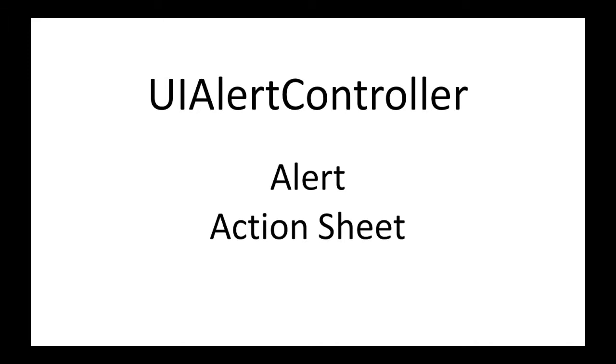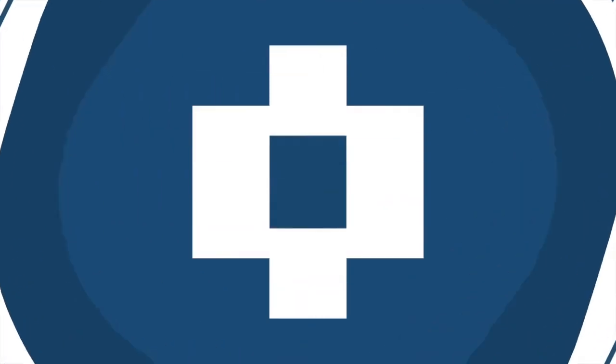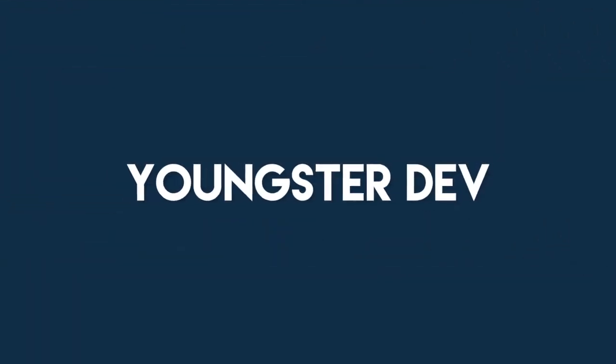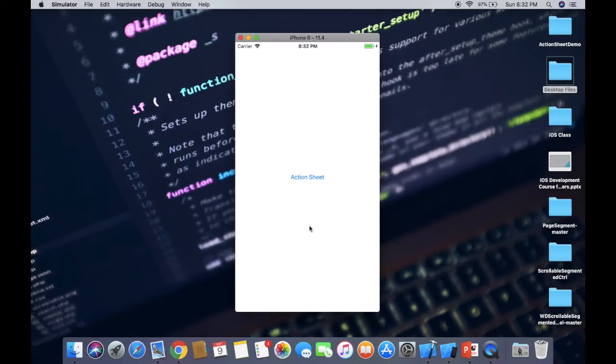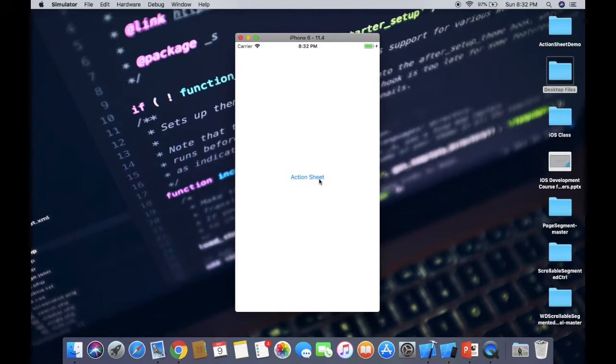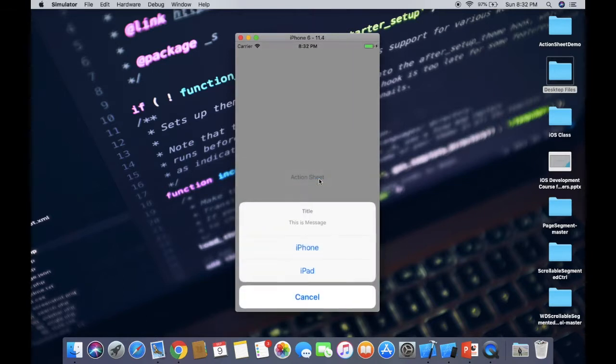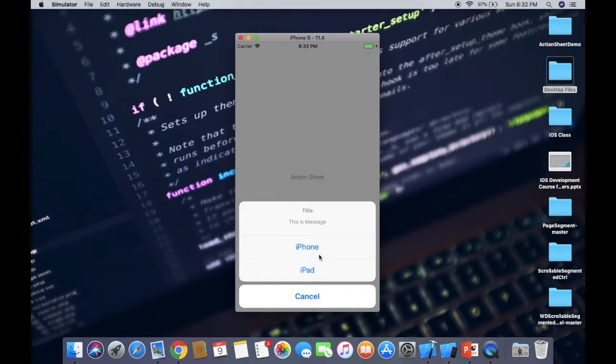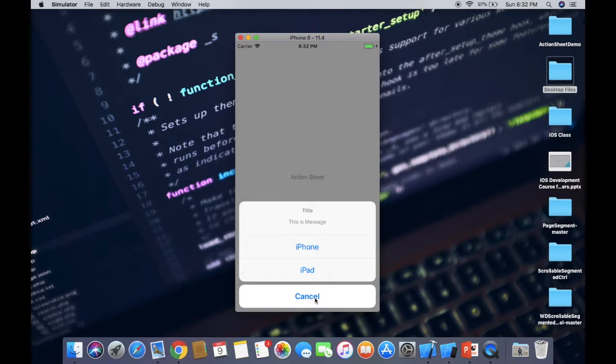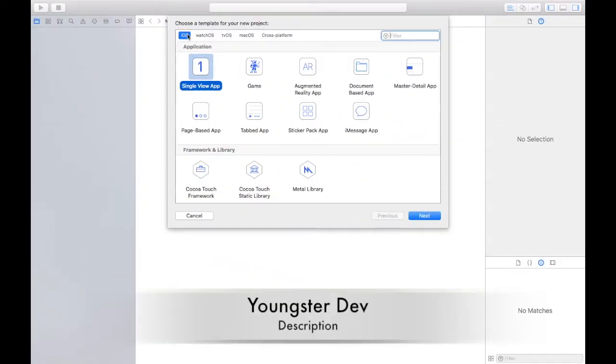First, what is action sheet? So this is the button. After clicking on this button, action sheet will appear and this sheet will appear from the bottom of your iPhone devices or Apple devices, right? And these are the options, and clicking on these options, particular task will be performed. And this is the cancel button if you don't want to execute any operation. So this is all about action sheet.